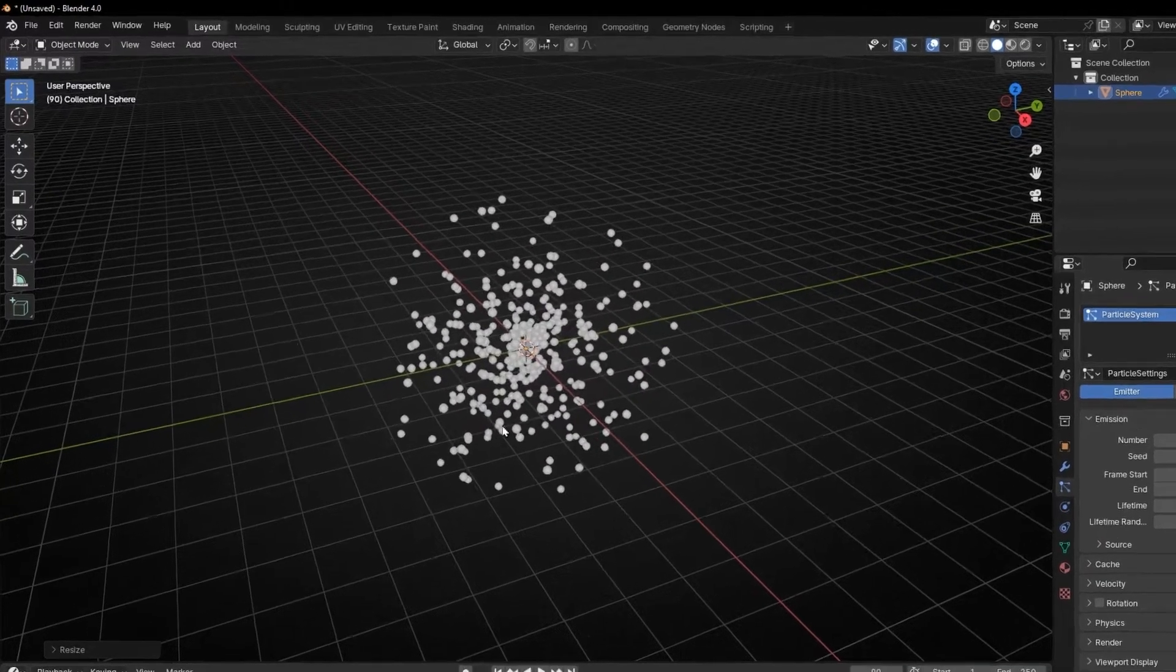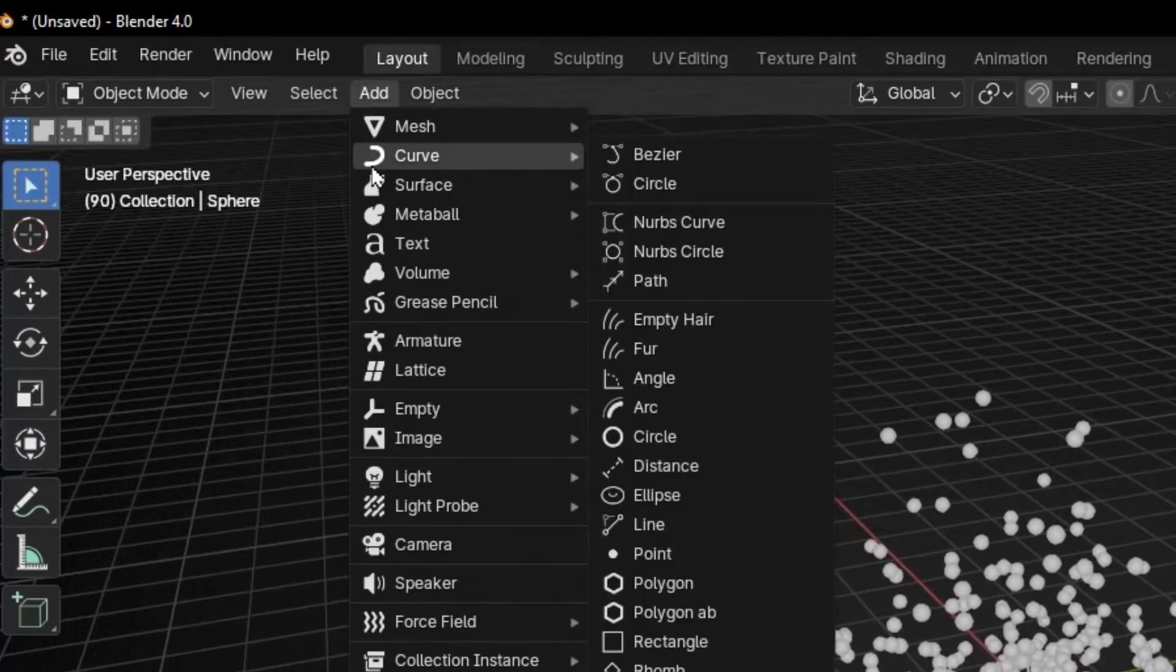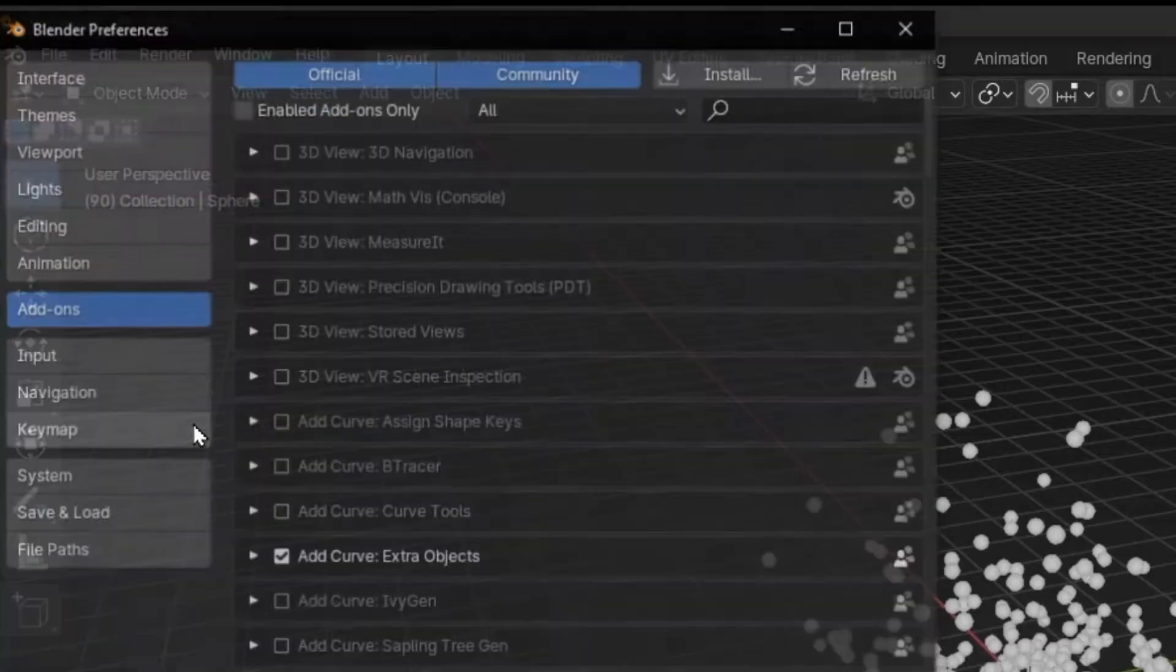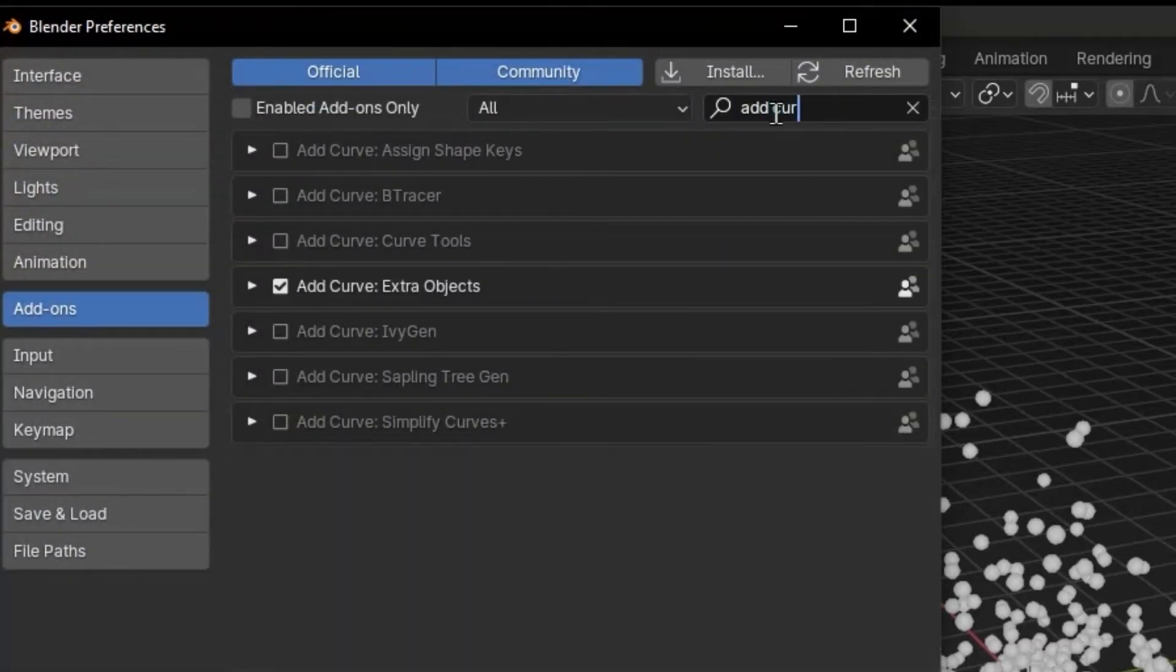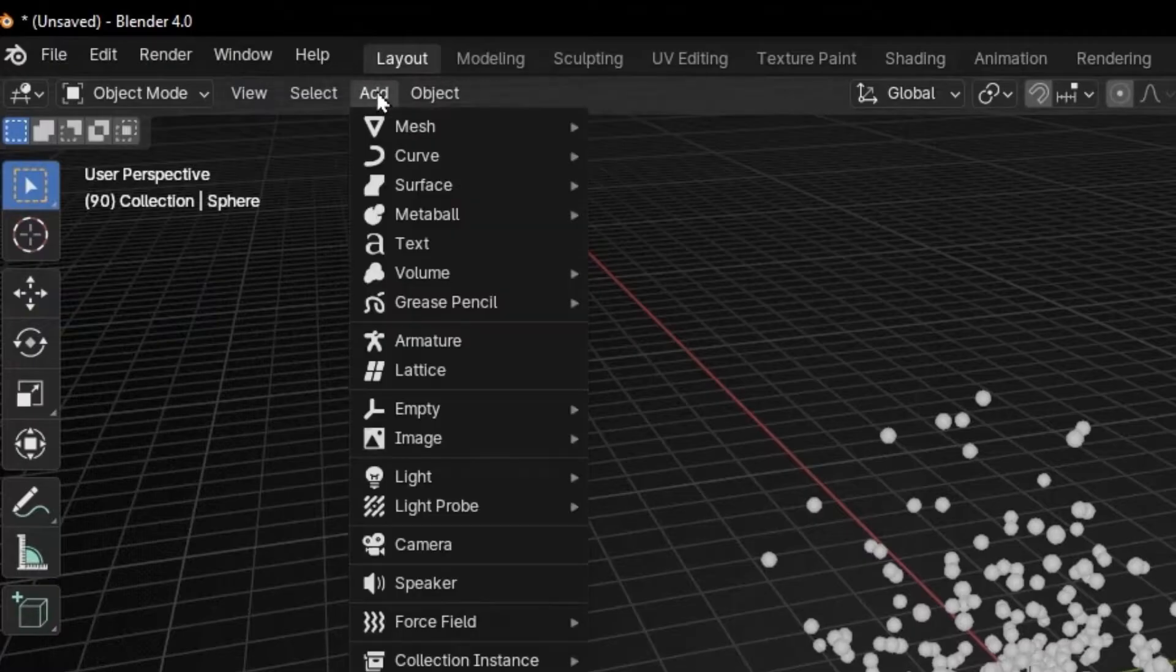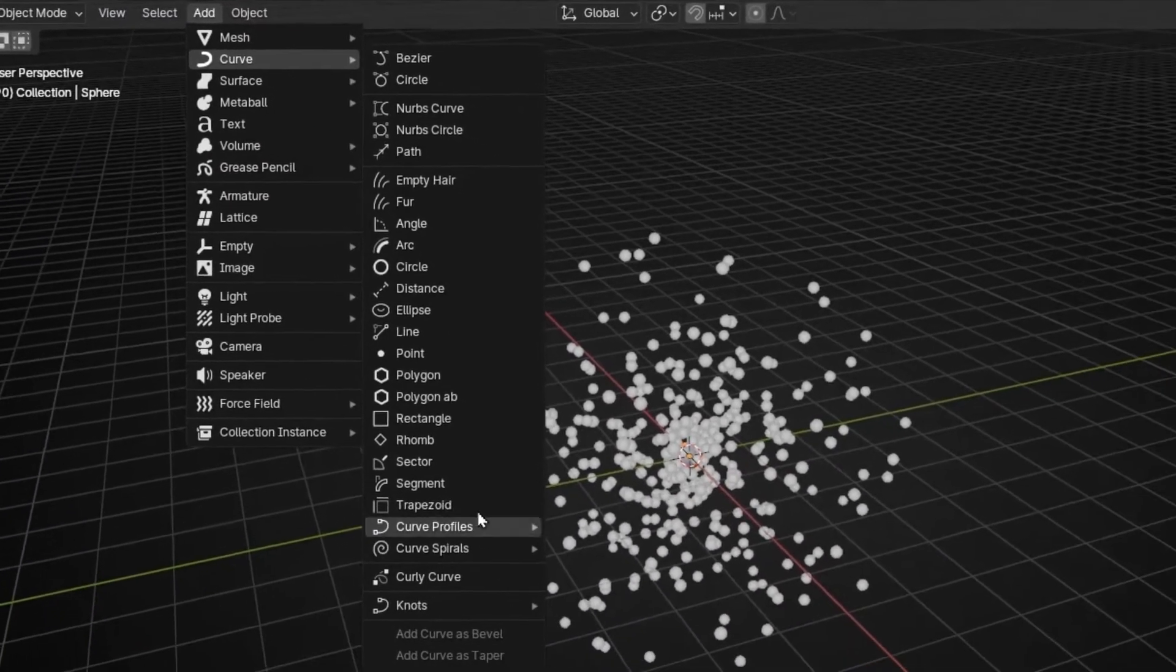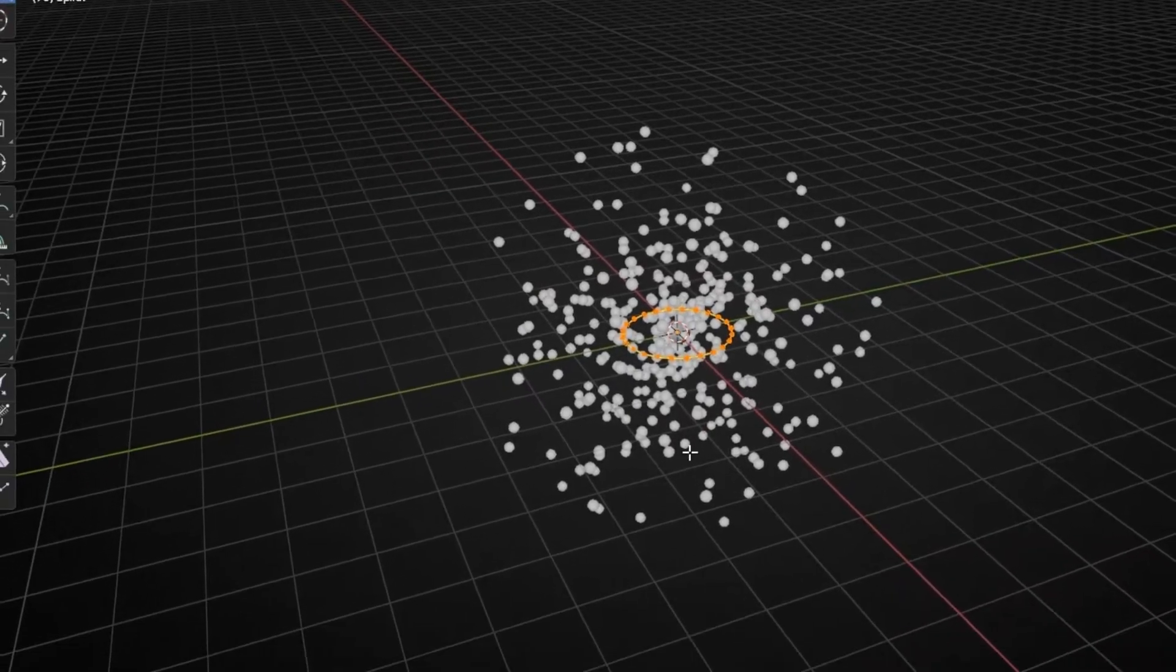So let's create, for example, let's go to add, curve. If you don't have all this, just go to edit, preference, add-ons, and tap here, add curve, click here, add curve extra objects. If you activate this, you will have more options to add to curve. So for example, let's put something like that, just to practice.